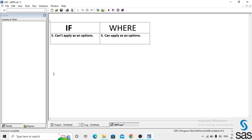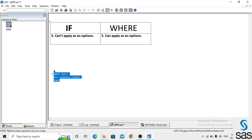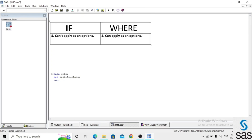The fifth difference is: we cannot apply an IF statement as an option, but we can apply a WHERE statement as an option. We take an example from sashelp.class, name the dataset 'optn', and run. We have variables: name, sex, age, height, and weight. We apply a simple filter condition on age equals 14.